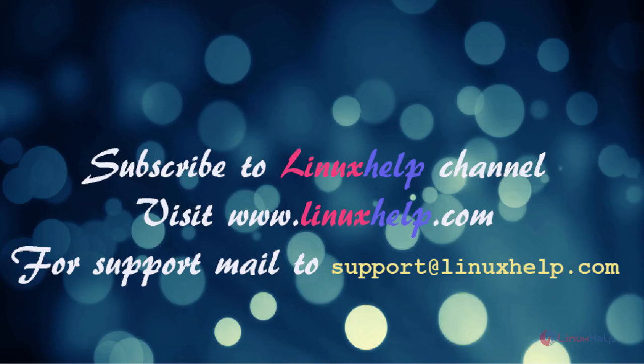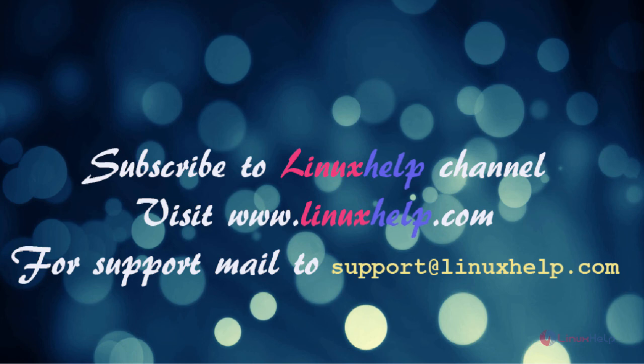Thanks for watching this video. Please subscribe to our channel LinuxHelp. For further tutorials, visit www.linuxhelp.com. Any queries, email to support@linuxhelp.com.